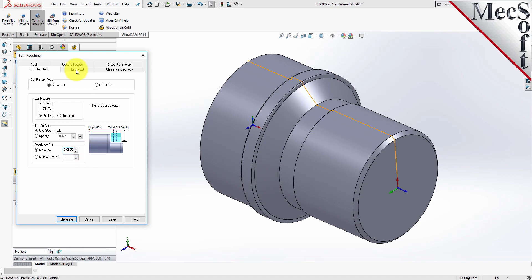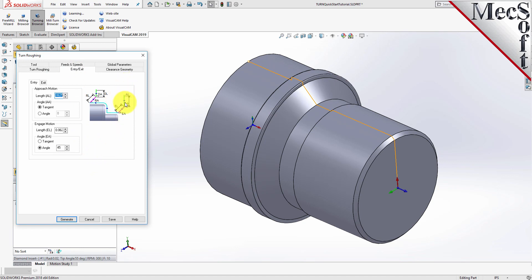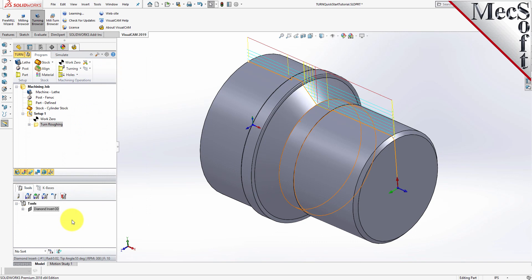Now for the Entry Exit tab. Entry Exit parameters control how the cutter will engage material as it begins cutting and how it will leave the material as it completes cutting. Under the Entry tab, set the Approach Motion Length to 0.025 and the Engage Motion Length to 0.025. Next, switch to the Exit tab and set the Retract Motion Length to 0.025 and the Departure Motion Length to 0.025. Now pick Generate. The Turn Roughing toolpath is generated and the operation is listed under Setup 1 in the Machining Browser. Note that the display of the toolpath can be turned on and off by selecting the Toolpath Visibility icon at the base of the Machining Browser.